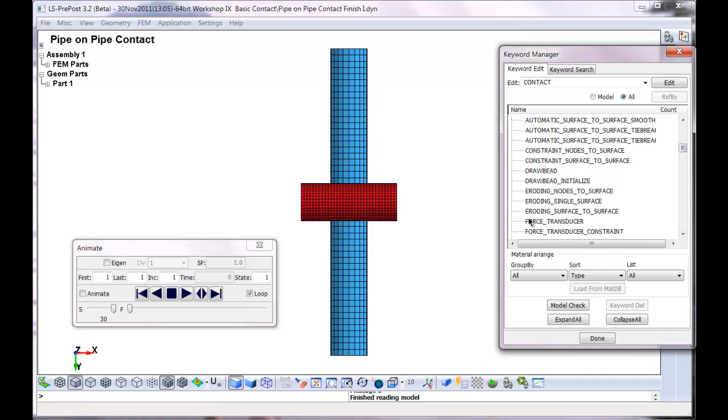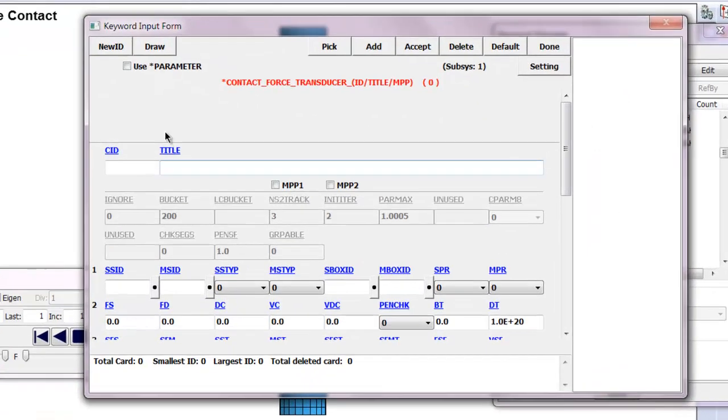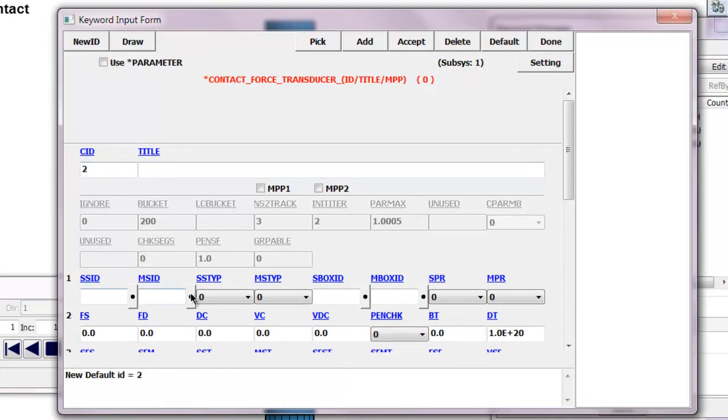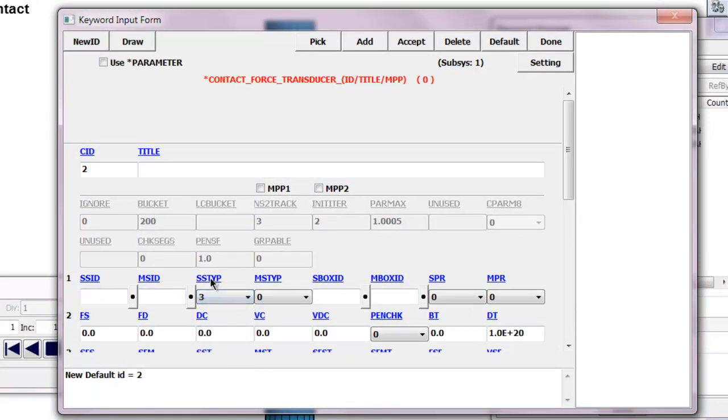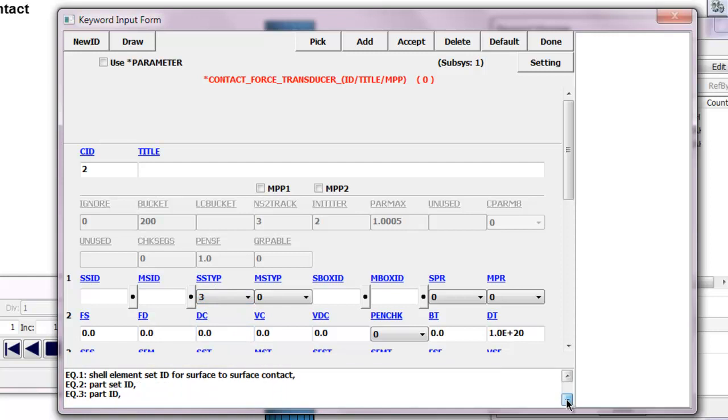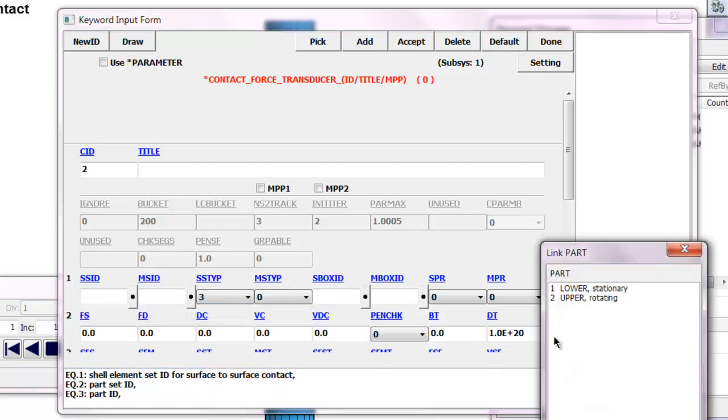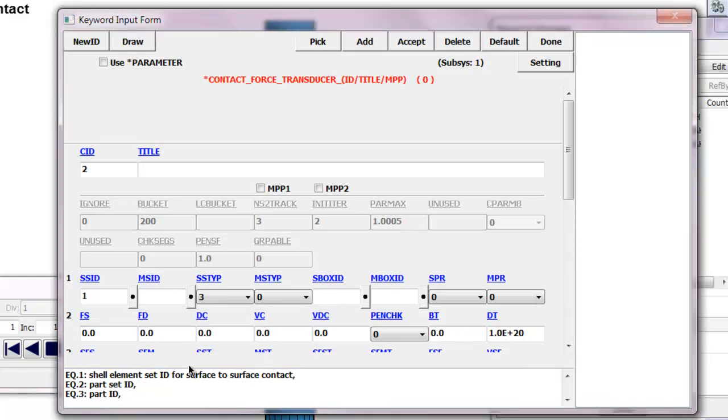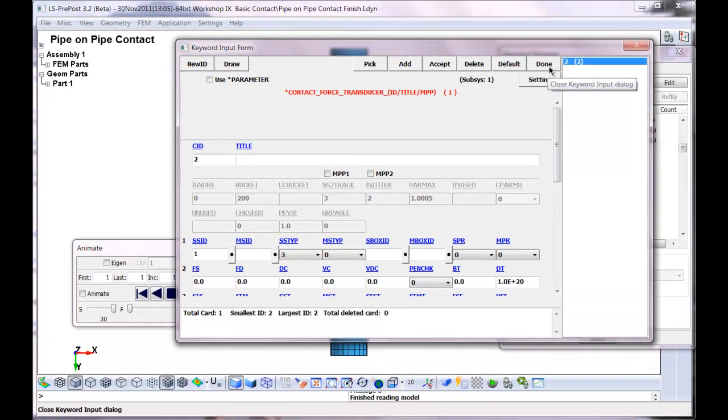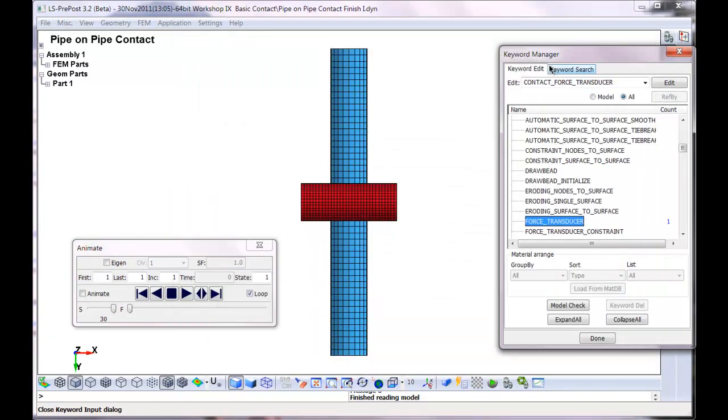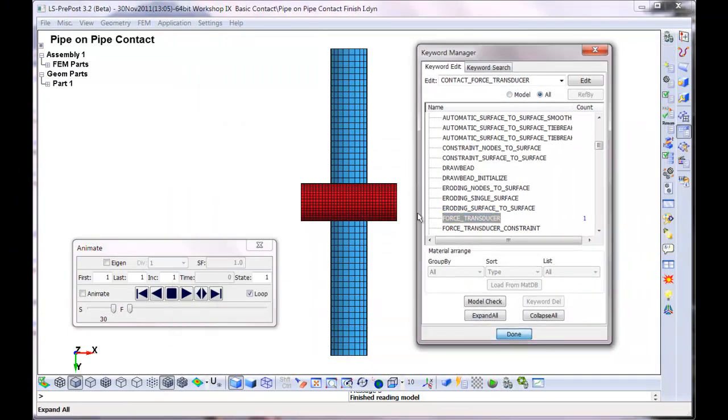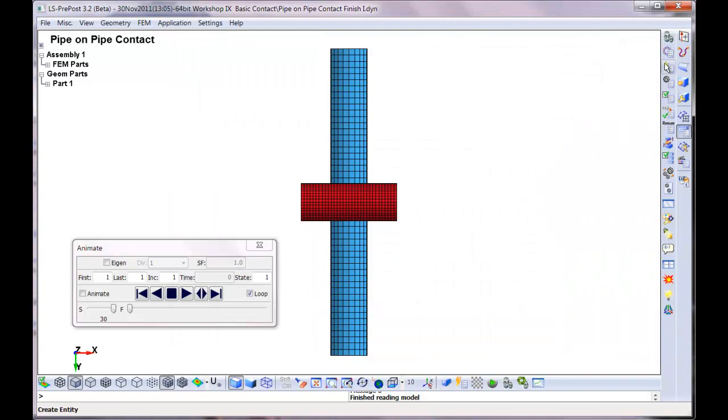The way to generate forces from that is to generate a force transducer. Here, it's a new ID. And we want item three. Item three is you just set the part ID, and you set it to the slave. And it doesn't really matter which one you pick because we just want the force between the two. That tells LS-DYNA we want to generate forces from a single surface. It's pretty simple.